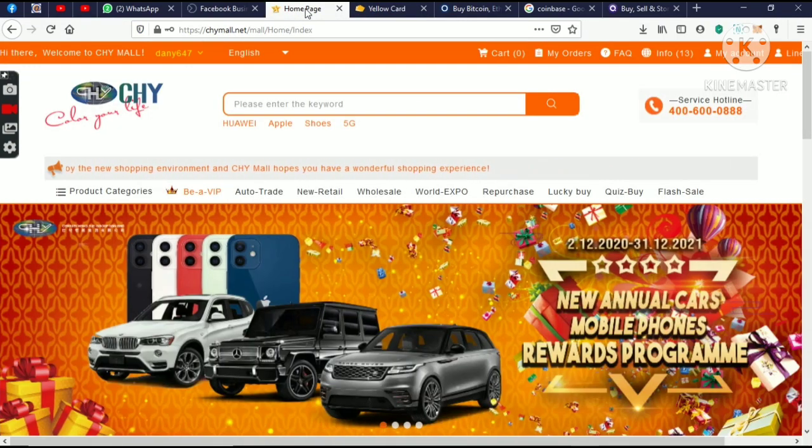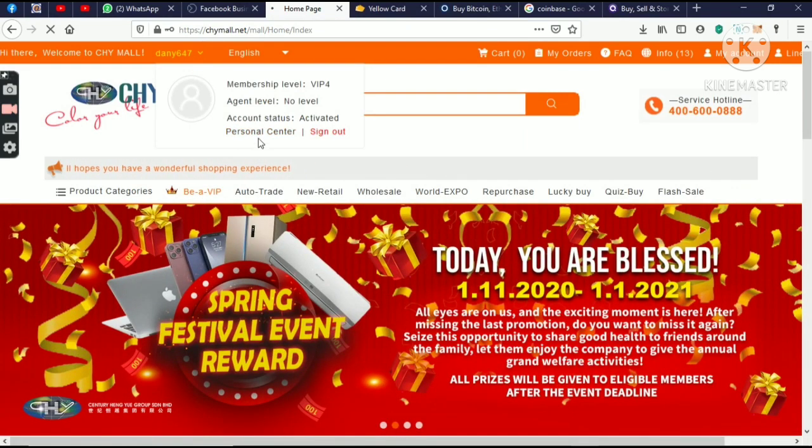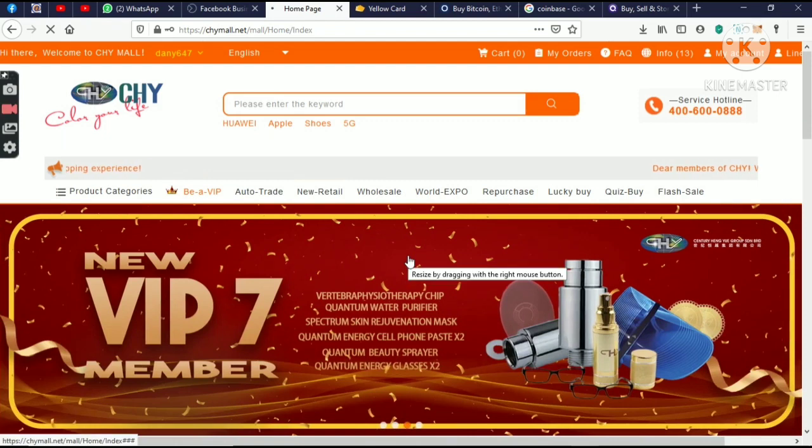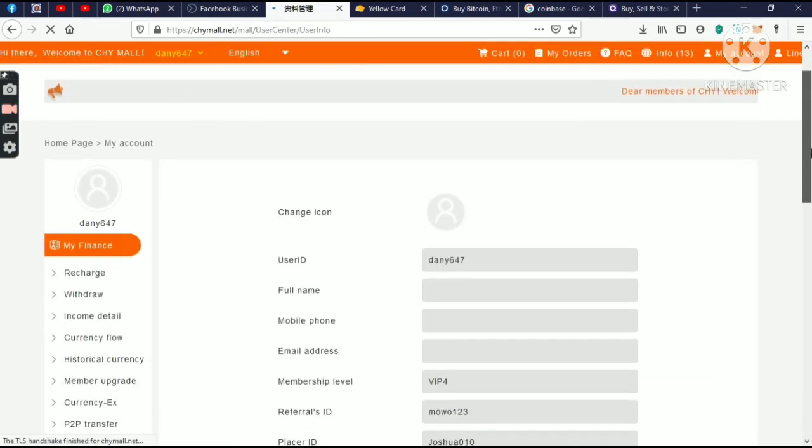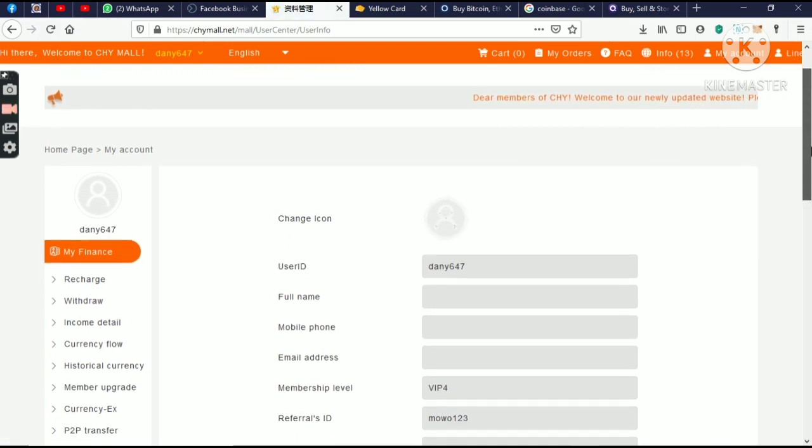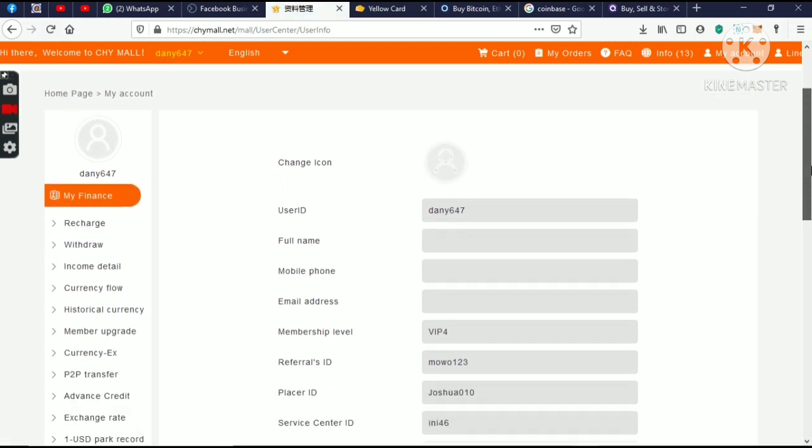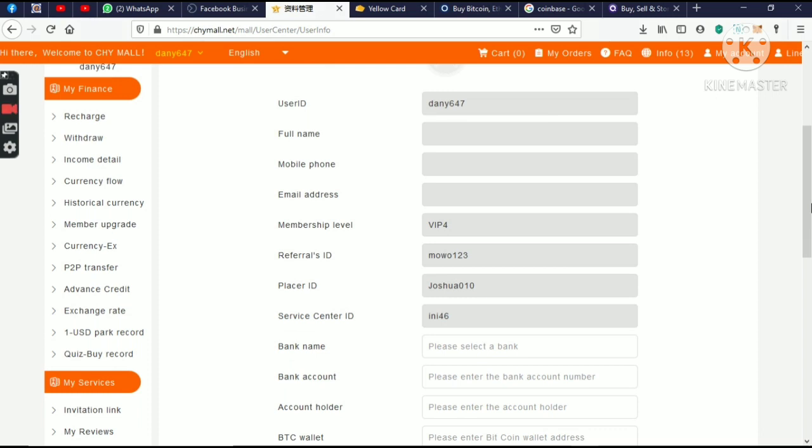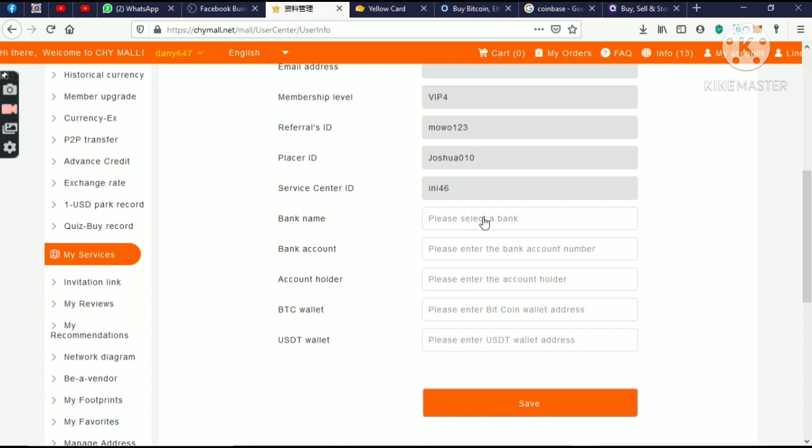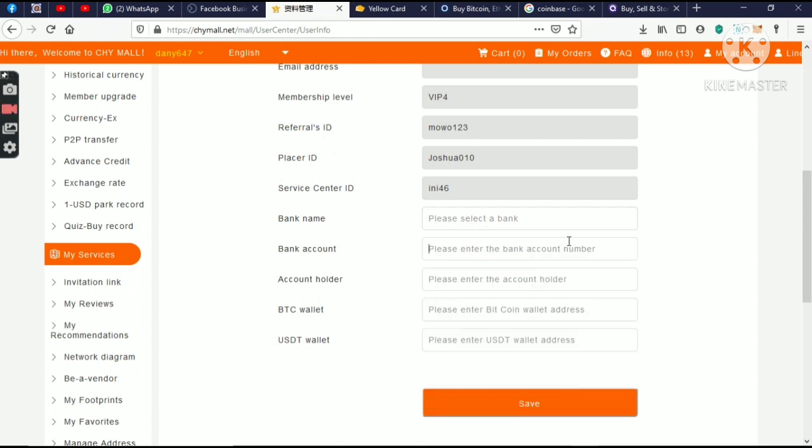Now, there in your back office, you have to go to your personal center. I'm only logging in my back office here, your CHYMO back office. You go to your personal center where you have to fill in your details. You have to fill in your name, your number, your email address. And then, you have where you have to fill in your bank name. You select your bank name. And also, you put in your bank account number, and also, your bank name - your name you're using in your bank account.